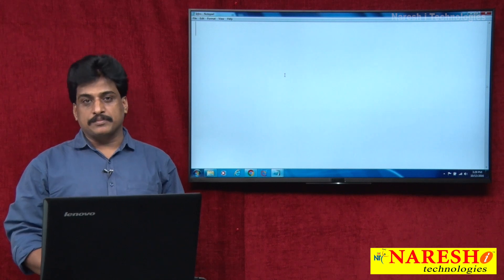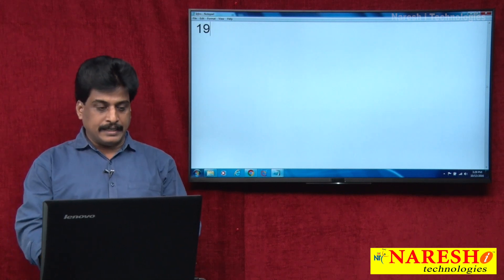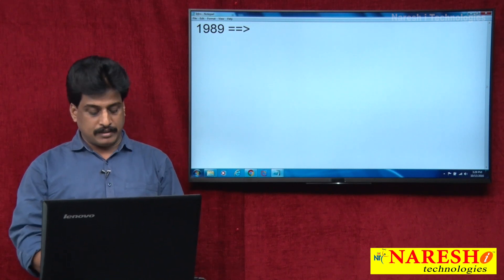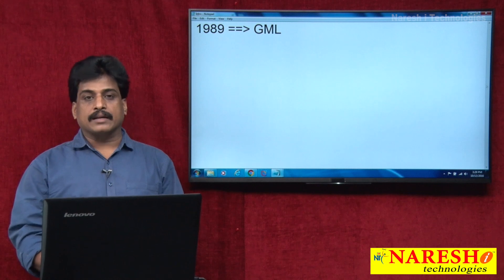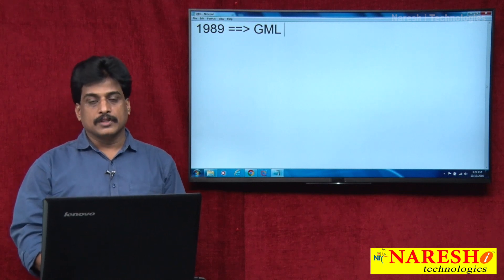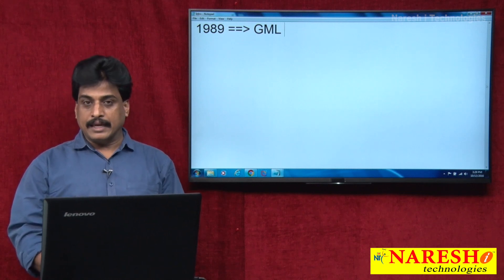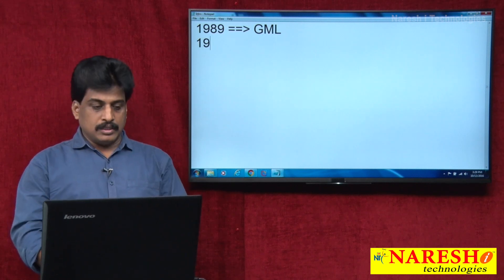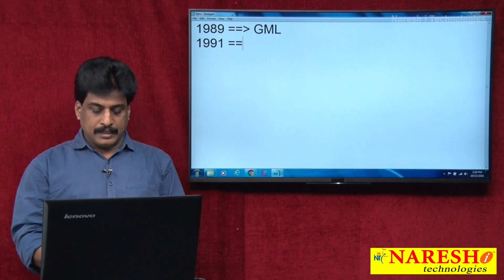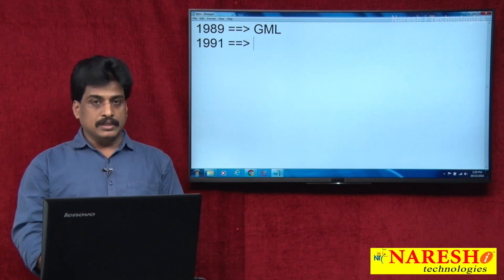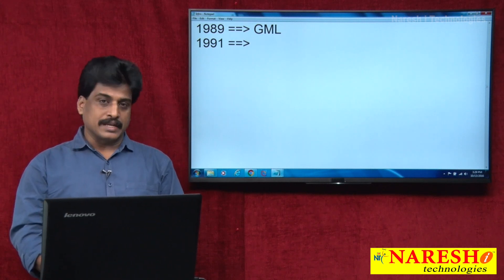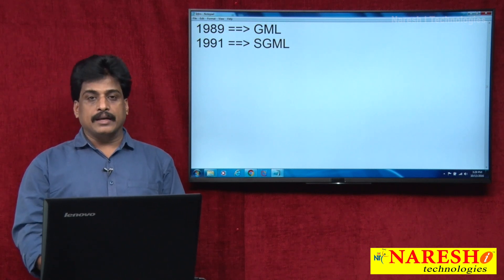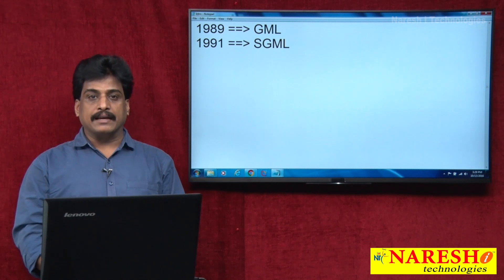Initially, we will observe from 1989 onwards what changes occurred in the web environment. In 1989, the first markup-related language was Generalized Markup Language. It had some loopholes, and in 1991 Tim Berners-Lee recovered those loopholes and renamed it as SGML, Standard Generalized Markup Language.